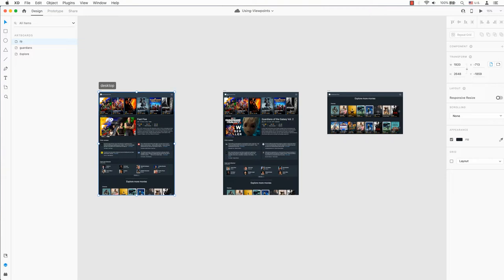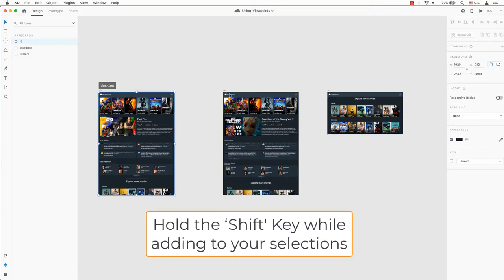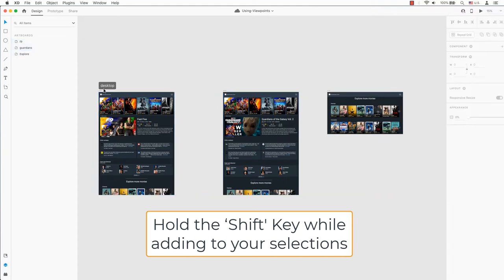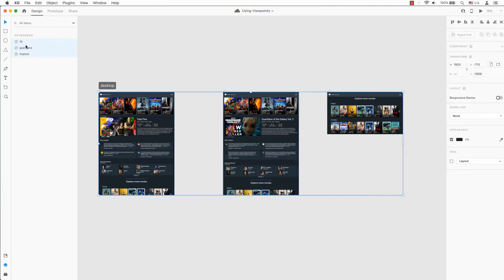To make your life easier, you can change all of the artboards by selecting each artboard and doing a bulk viewport height at the same time. Select the artboard's name and hold the shift key to add more artboards by selecting the artboard's names or by clicking on the artboards in the artboard panel on the left.